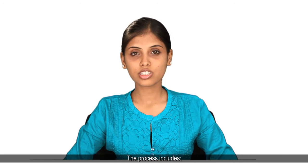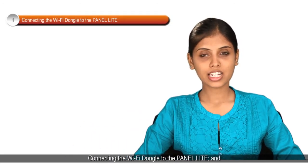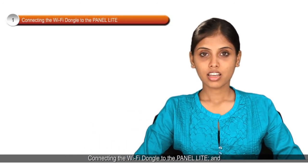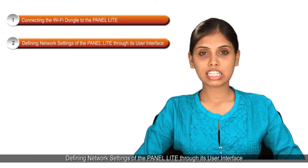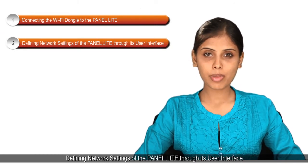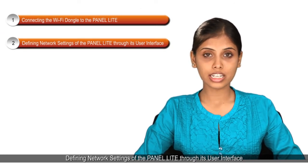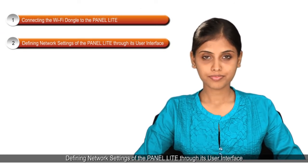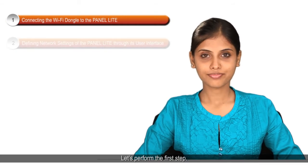The process includes connecting the Wi-Fi dongle to the Panel Lite and defining network settings of the Panel Lite through its user interface. Let's perform the first step.